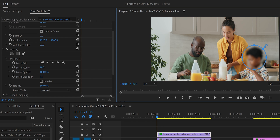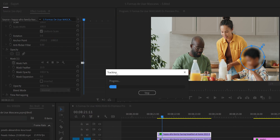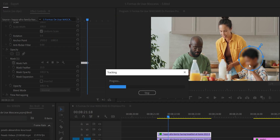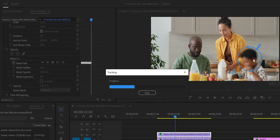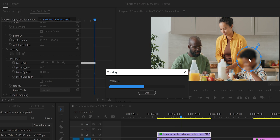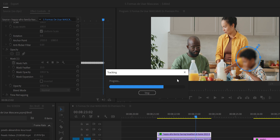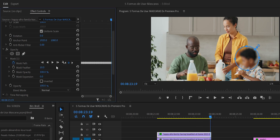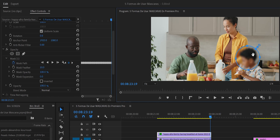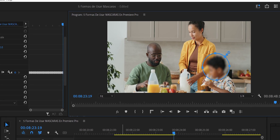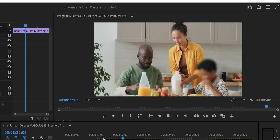We go to the first frame, click the Mask Path triangle, and Premiere Pro automatically creates keyframes to track the face. It does a great job. If the subject goes slightly out of the mask, press stop, reposition the mask, then click the Mask Path button again to continue. This technique can also cover brand logos, license plates, or anything you don't want shown.